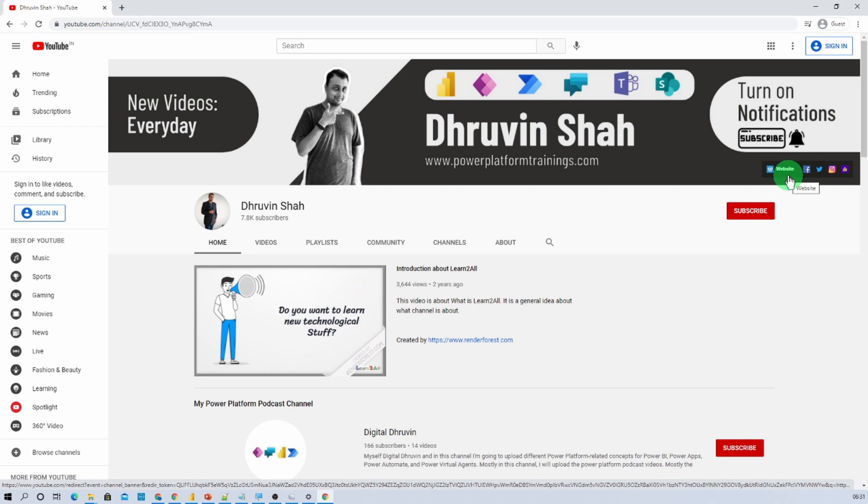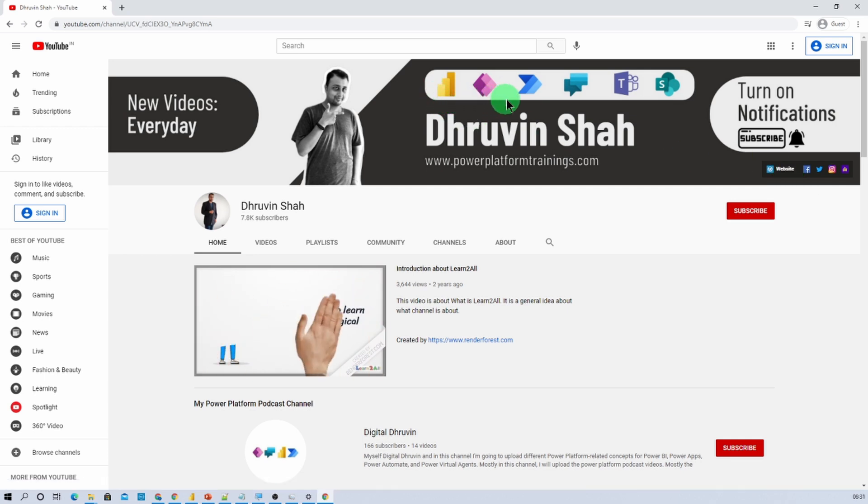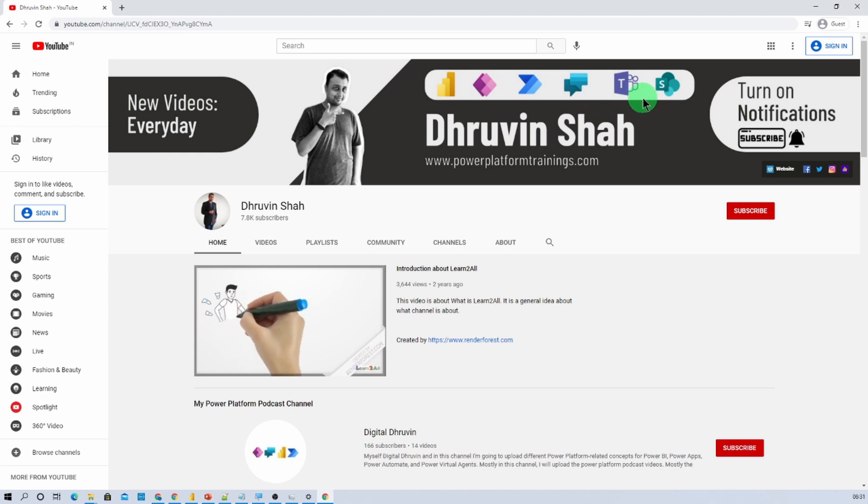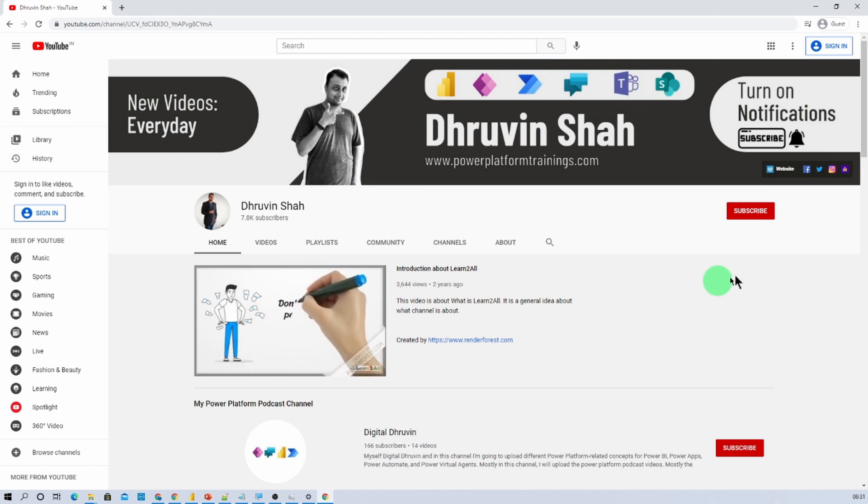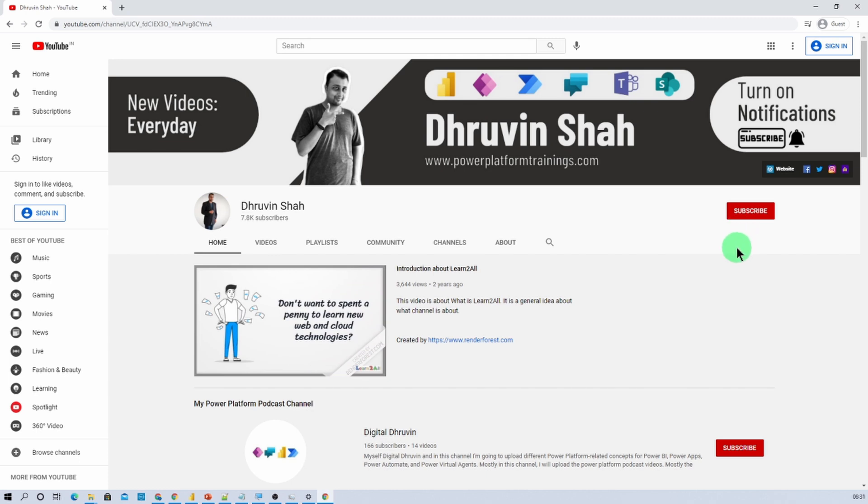I am uploading new videos related to Power BI, Power Apps, Power Automate, Power Virtual Agent, Teams and SharePoint every day on my YouTube channel. So, make sure that you hit subscribe and press the bell notification so that you never miss any updates for any of my videos.